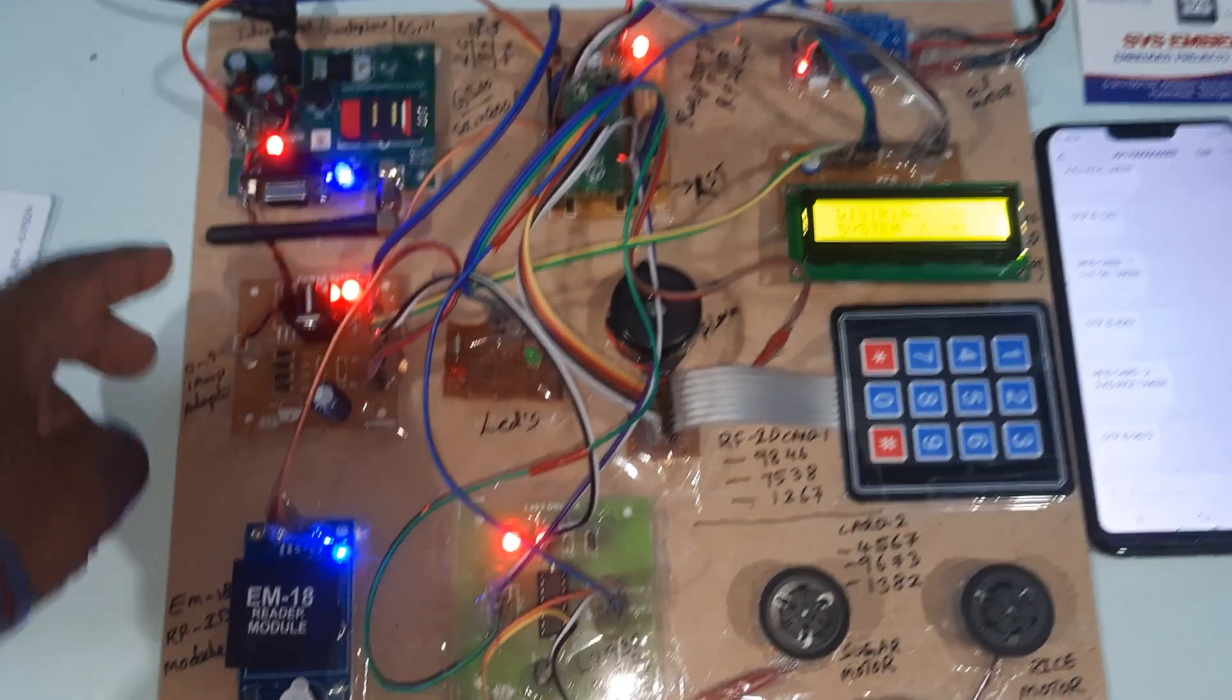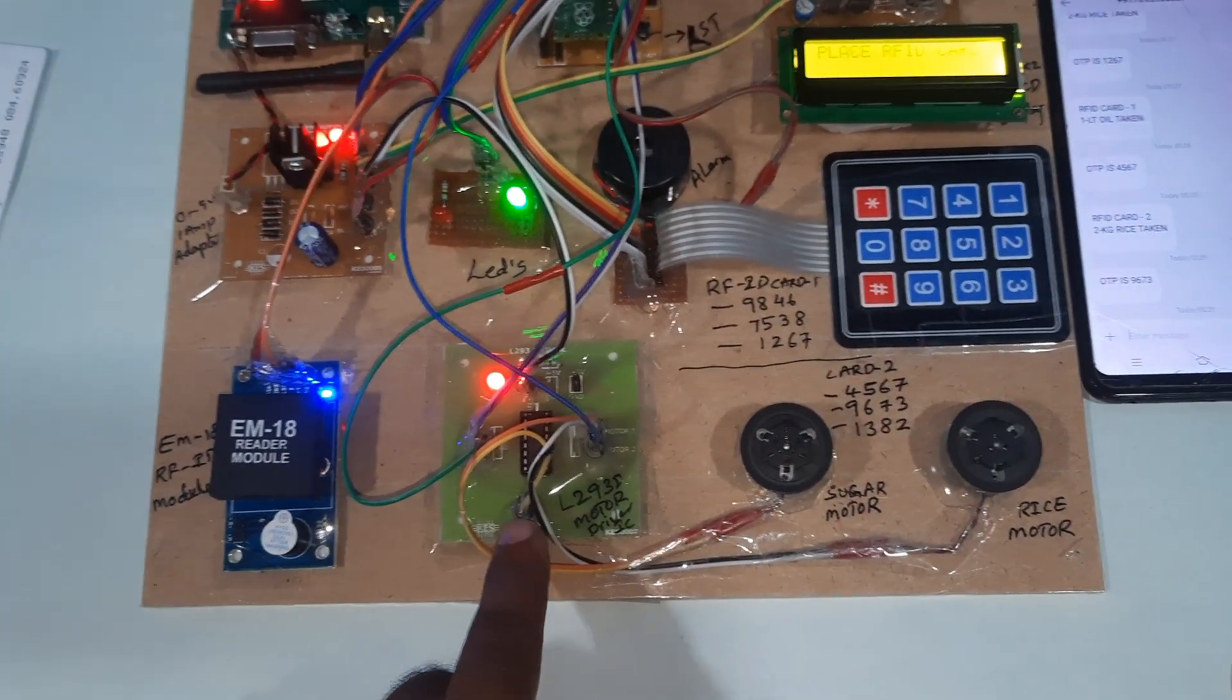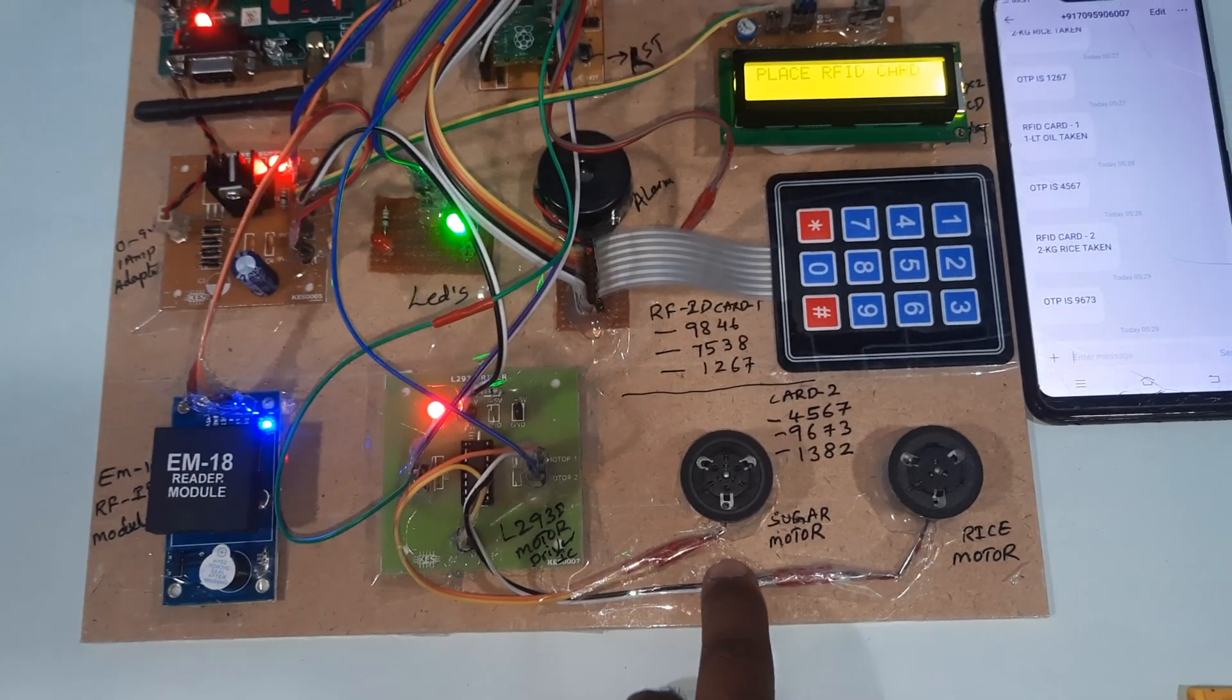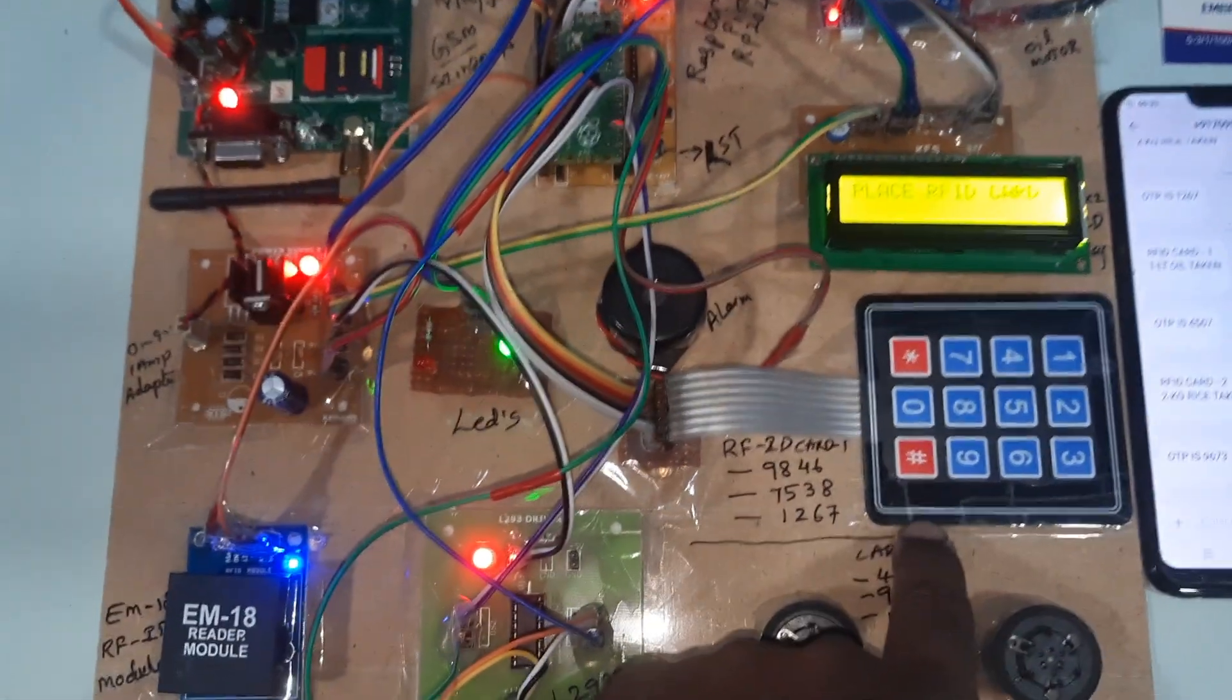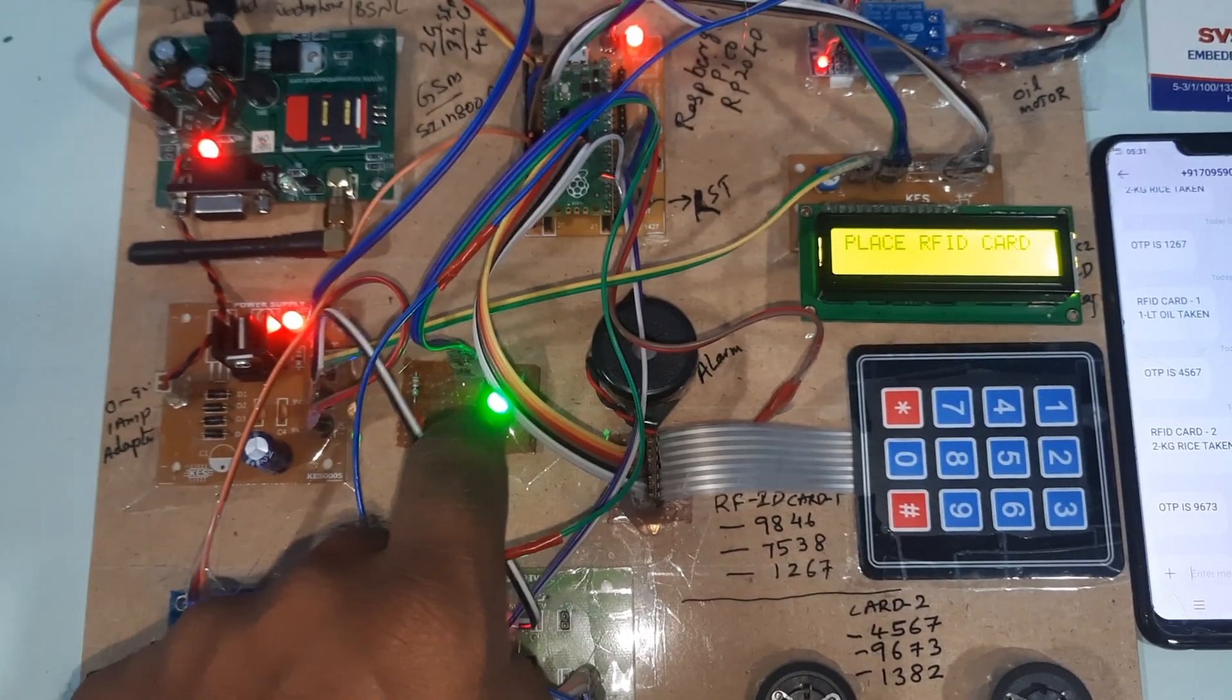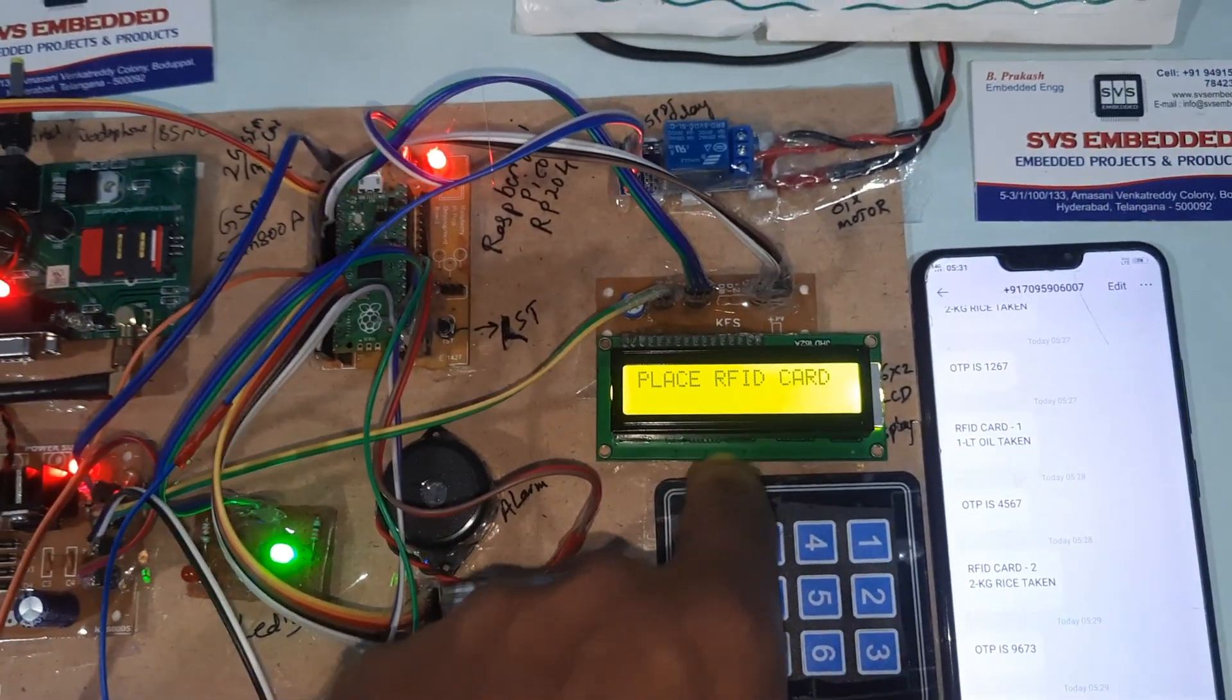GSM module, power supply board, RFID module, L293D board, sugar motor, rice motor, 4x3 keypad, red LED, green LED, 16x2 LCD display, Raspberry Pi Pico board, relay coil, small pump.